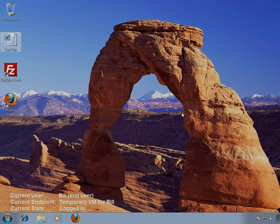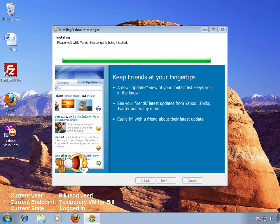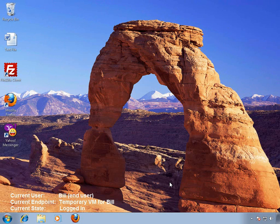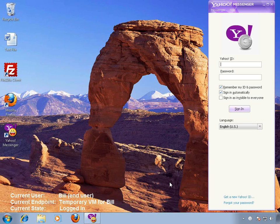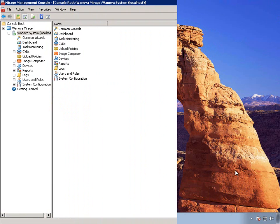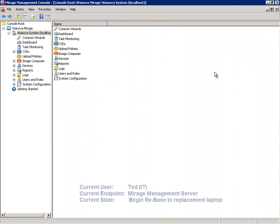He also needs to chat with one of the contractors that he is working with on another project, but he has to install a new chat program to do that. Bill goes to the web, downloads it, and installs it. Bill's got everything he needs to not let his lost laptop disrupt his work, but this VM is only a temporary solution.